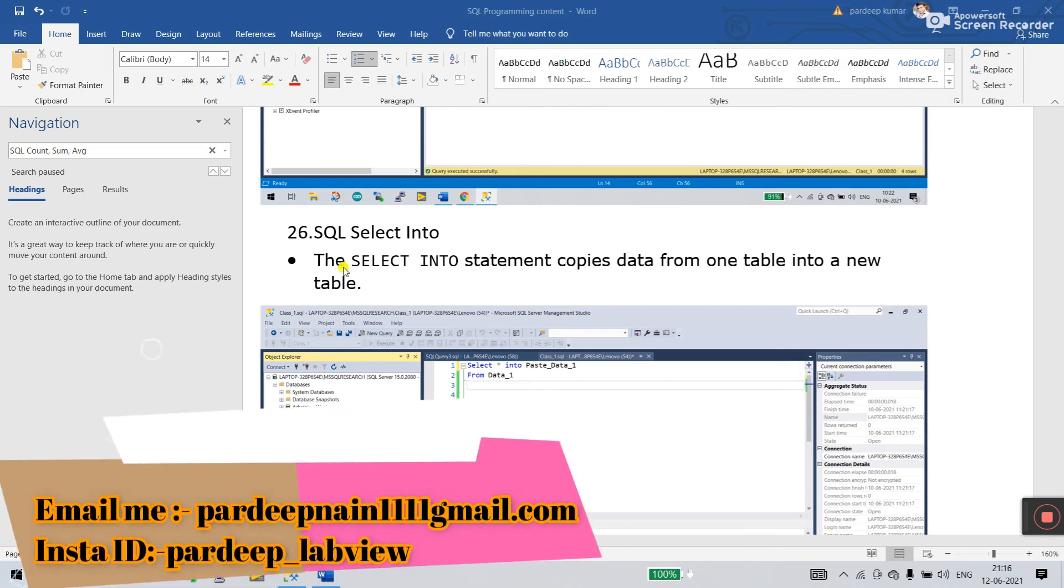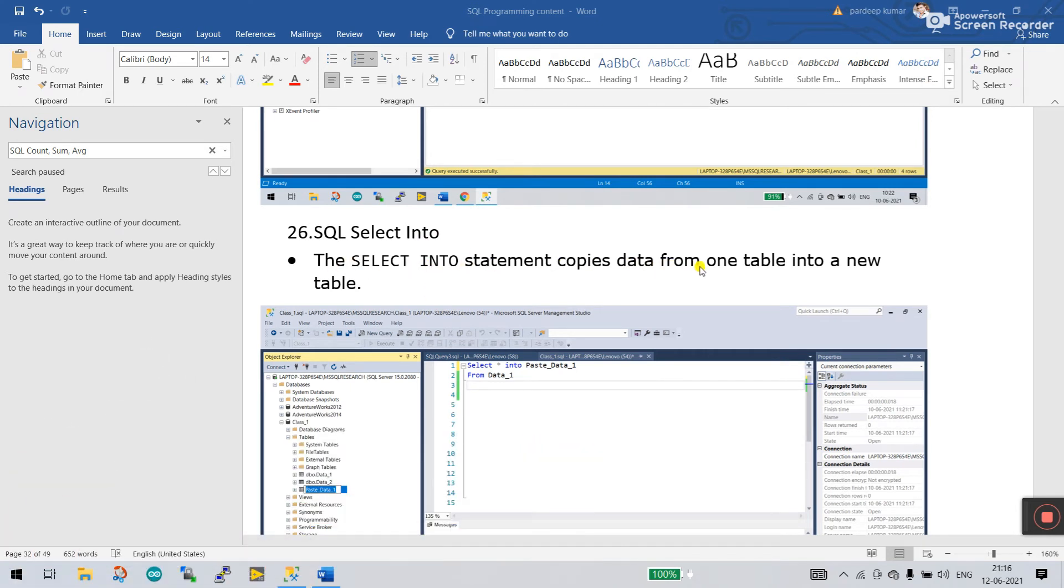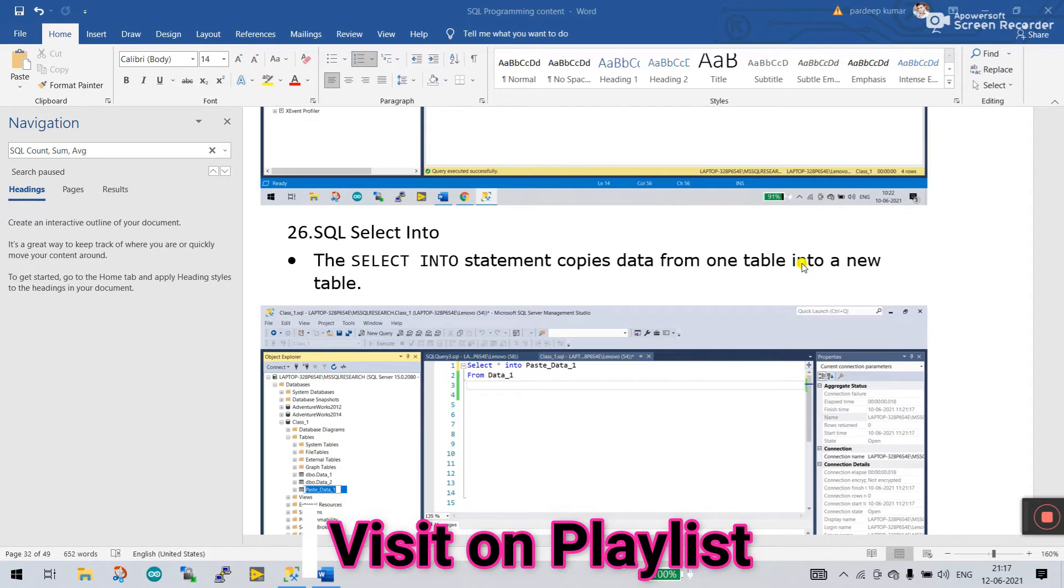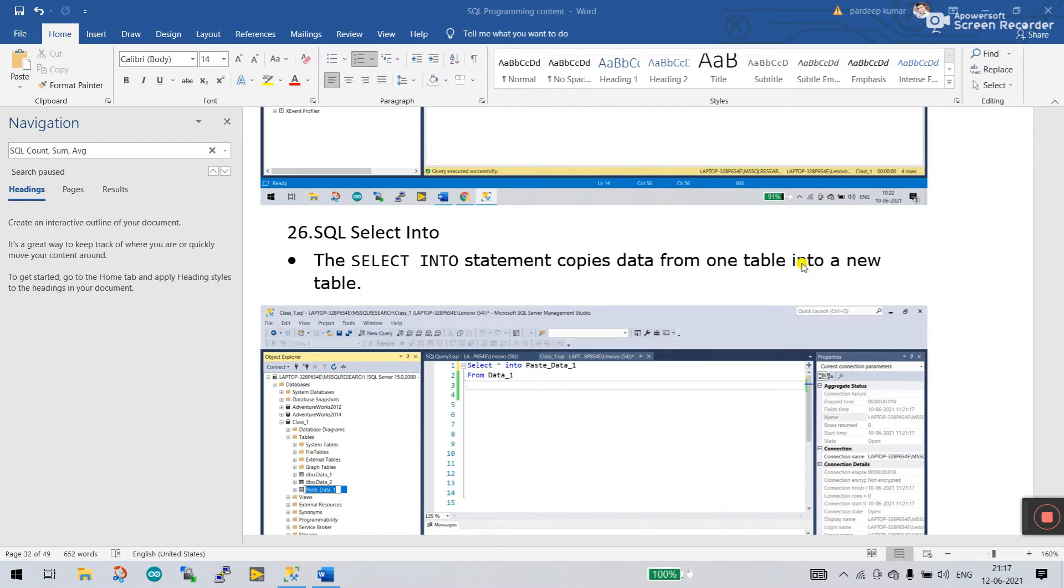SELECT INTO statement copies data from one table into a new table. If you have one table, that is Data 1, that has lots of rows and columns with different data, and you need to paste it into another new table, how can you do this? Let's come on.